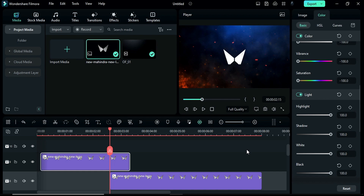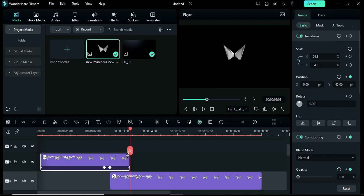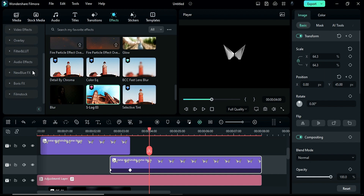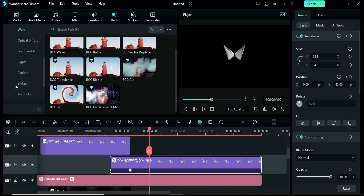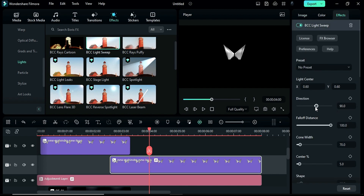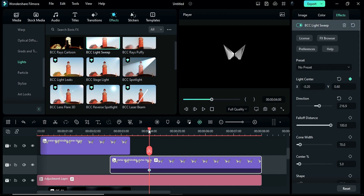At the last keyframe set opacity to 0 — this will create the reveal effect. Now place the playhead at 4 seconds, go to the effects, and under Boris FX apply the BCC Light Swipe effect on the track 8 logo. You can set the direction of light according to your need. At this point change X to -0.20, then after 1 second change X to 0.60, then after 1 second change X to 0.90.